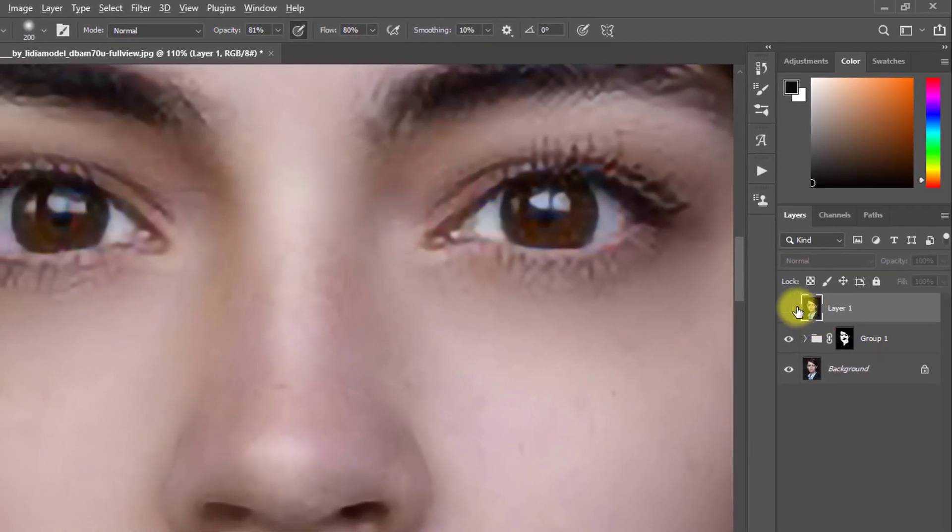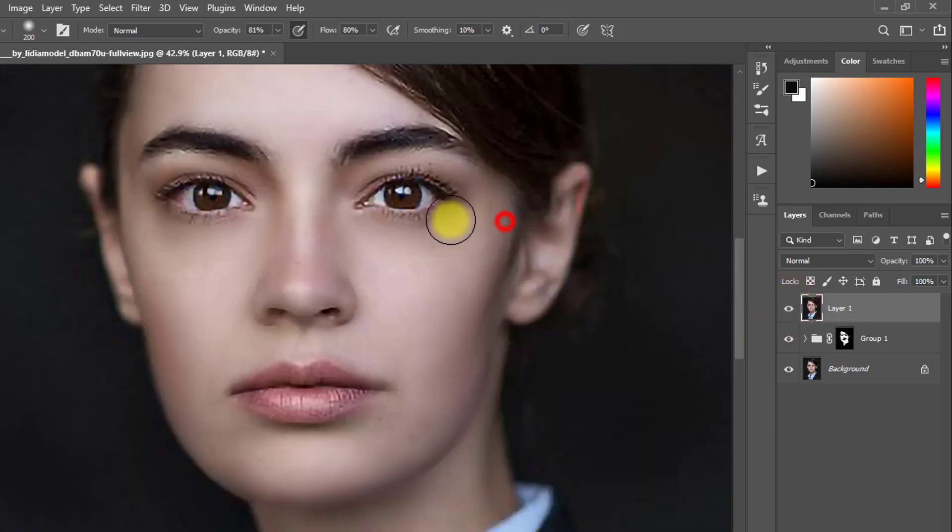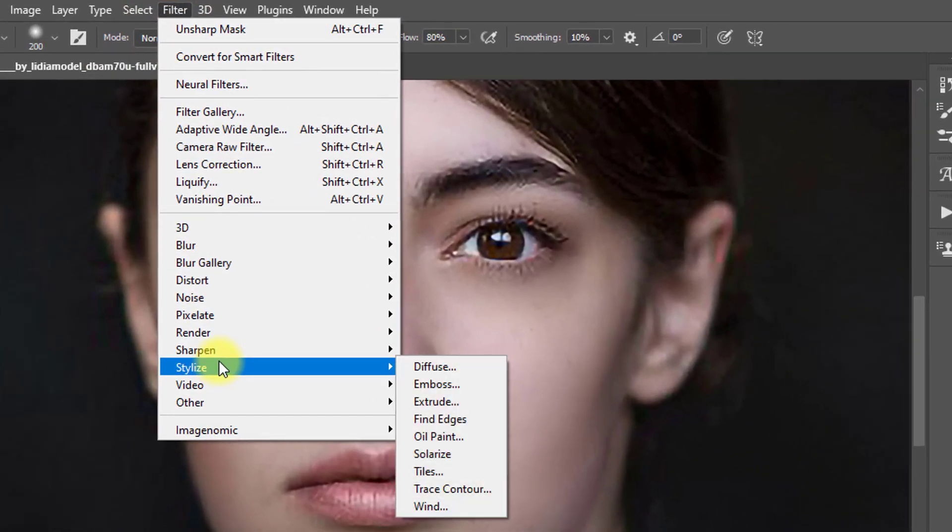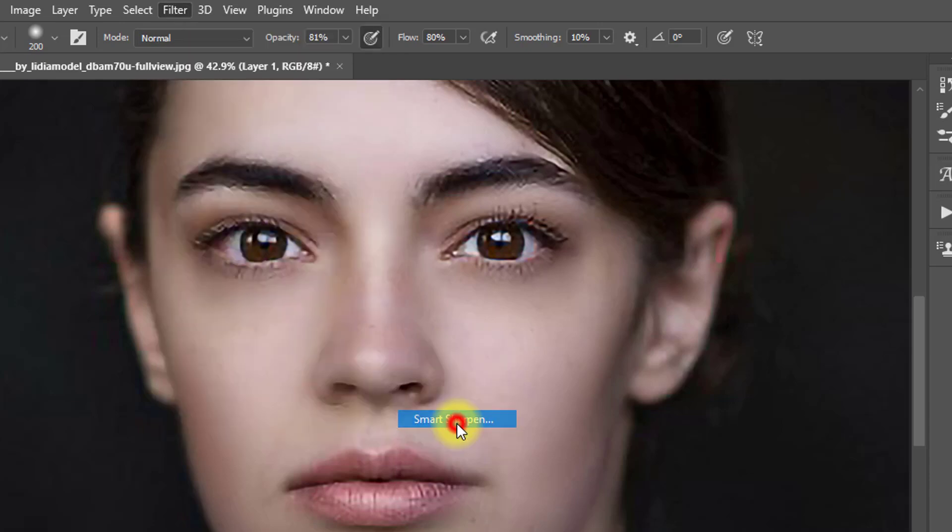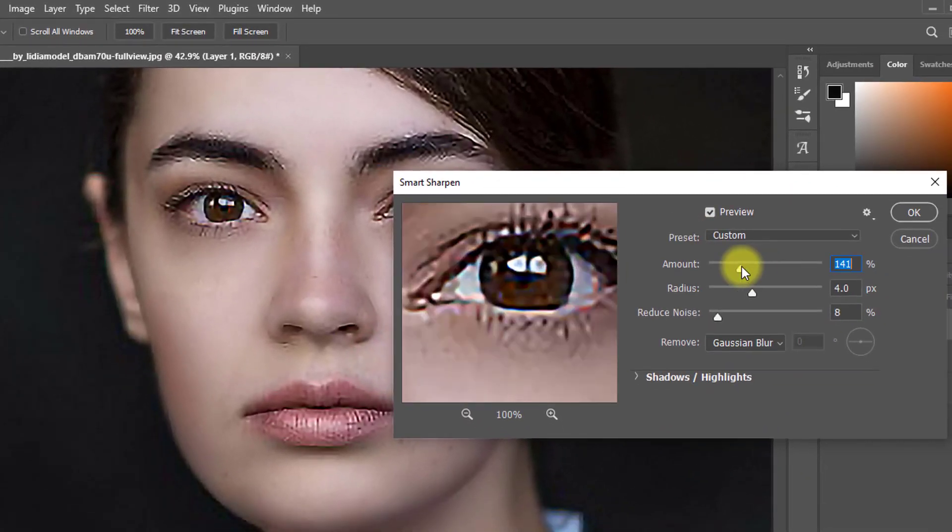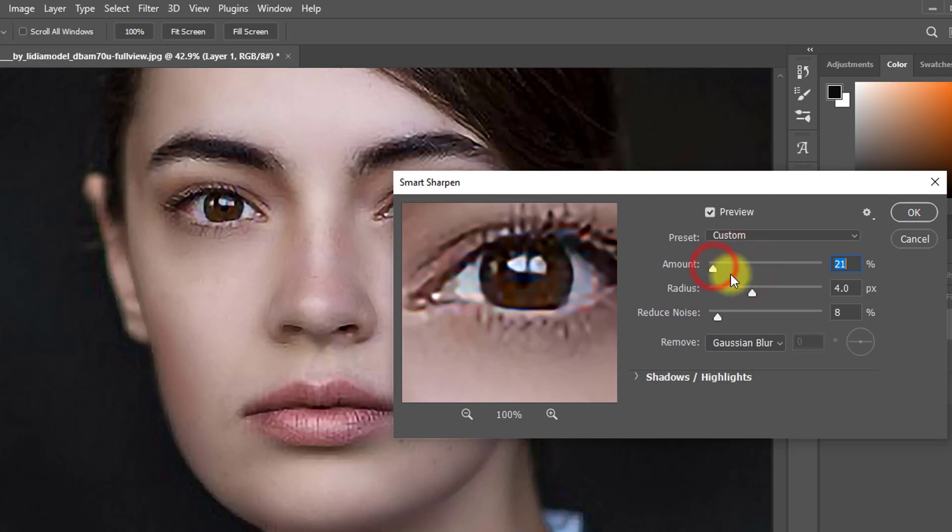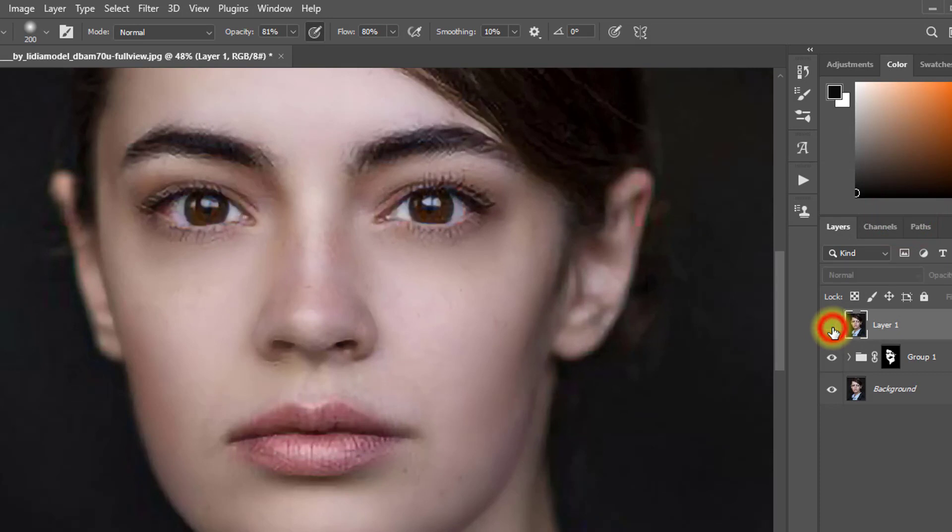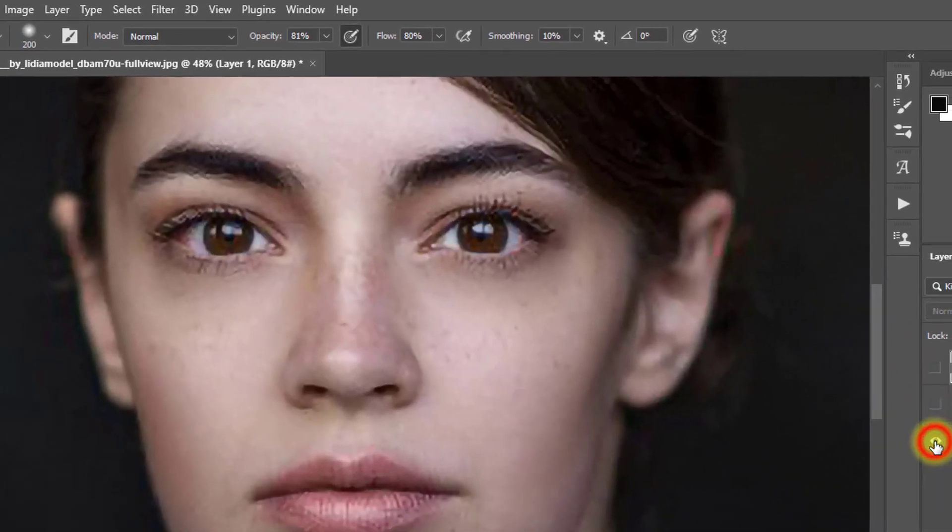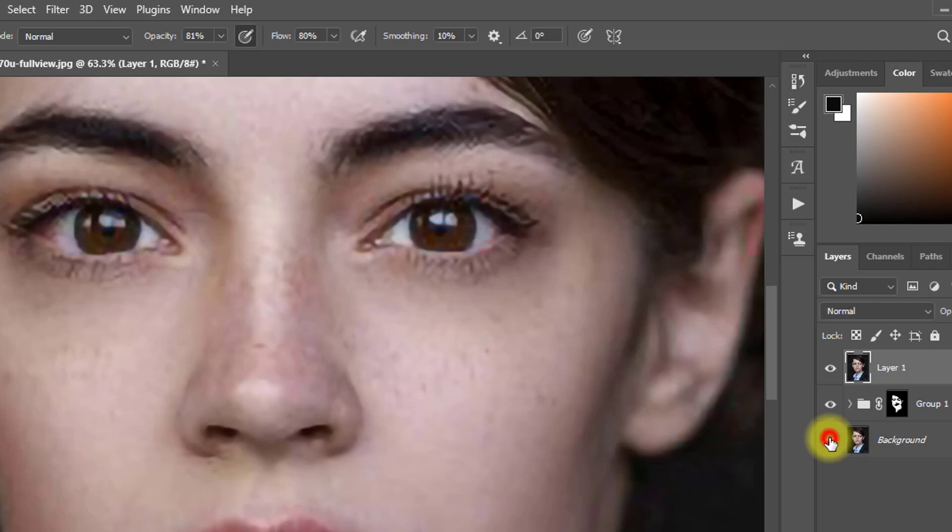And again go to Filter, then Sharpen, then Smart Sharpen. Click on OK. Look the output of the image. That was the before image and that is the after image, fully converted into high quality.